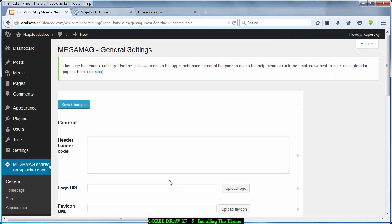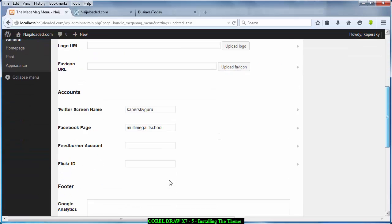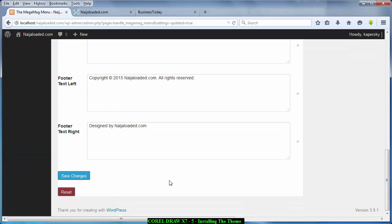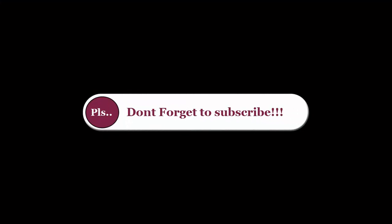So this is how you configure a little part of your theme. In the next tutorial I'm going to teach you how to properly set your theme just like that website that you see there. Okay, so don't forget to subscribe. It's Kapasky again and see you next time.